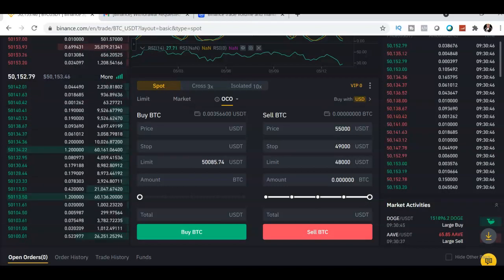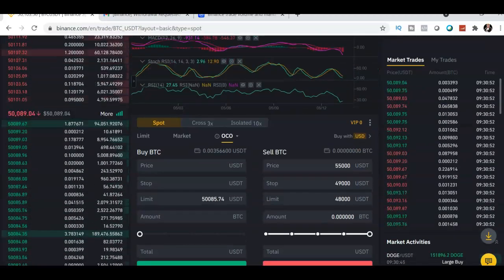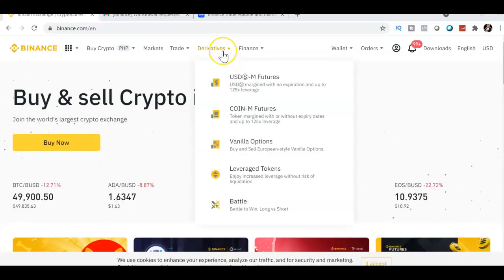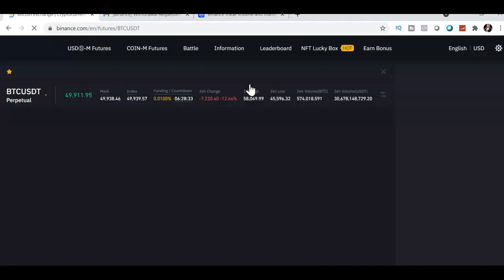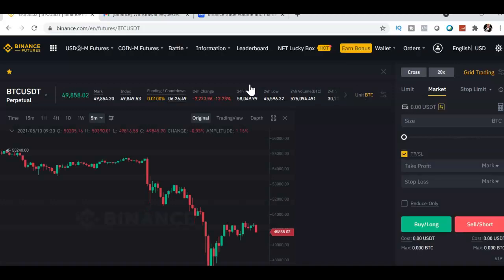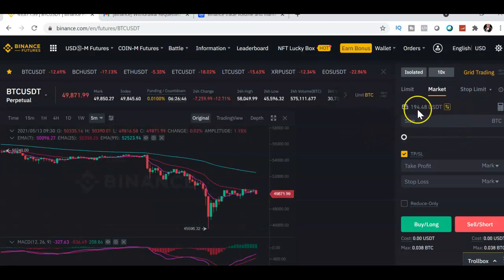Next I'll show you how to use Binance Futures. Click Derivatives and then Binance Futures. I'm using a different account that has an actual deposit. I have 194 US dollars to demonstrate futures trading.